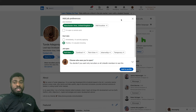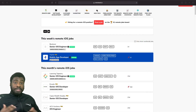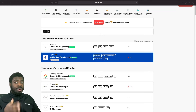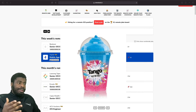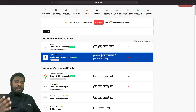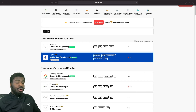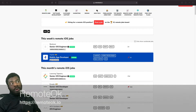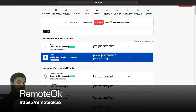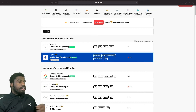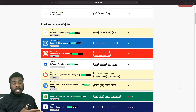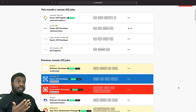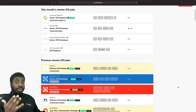With remote working becoming much more common, a lot of companies have opened up options to work remotely. This site here is called RemoteOK, and it specifically shows jobs that offer remote work. You can go on this site and look for iOS jobs — as you can see, there are quite a few iOS jobs relating to remote working. If you're interested in working for a company remotely, this site might be the one for you.